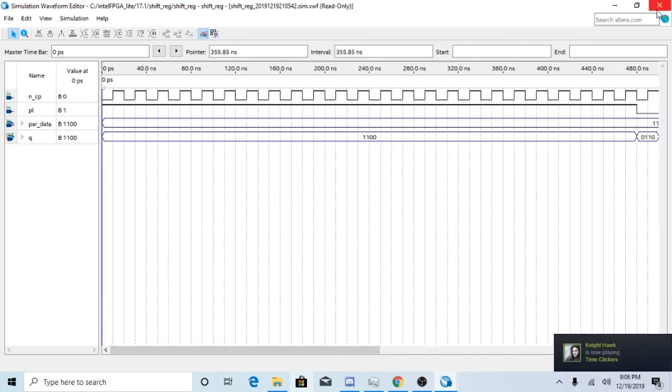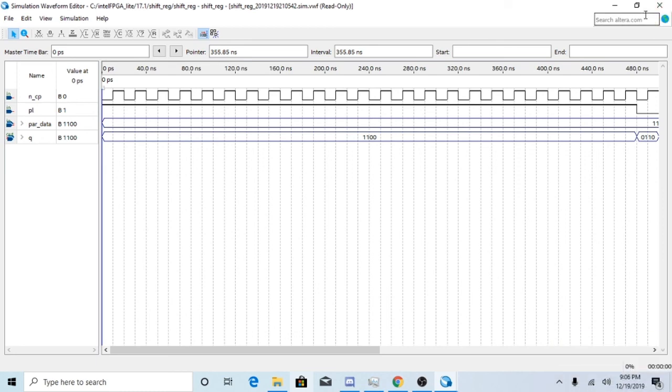So there you go, that's how you create a shift register. Thank you guys so much for watching. If you guys want to go ahead and subscribe to your professor, that would be cool, and then I'll see you in a later video.